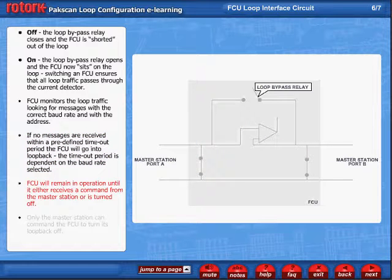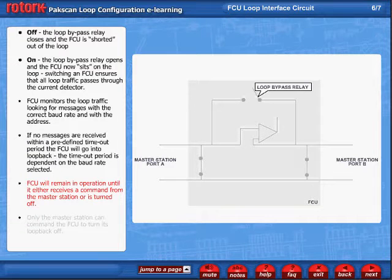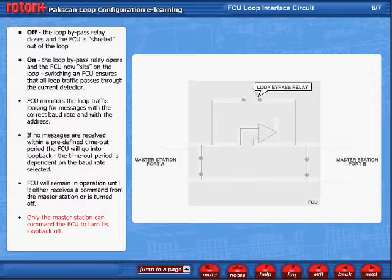The FCU will remain in operation until it either receives a command from the master station or is turned off. Only the master station can command the FCU to turn its loopback off.